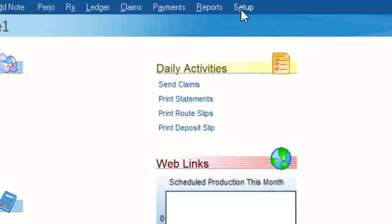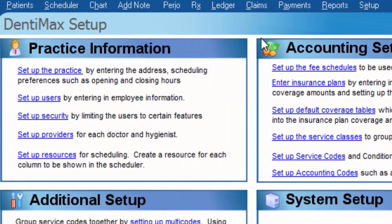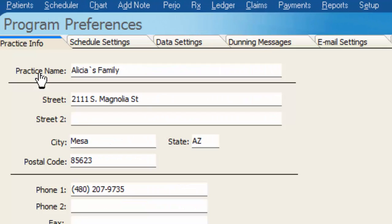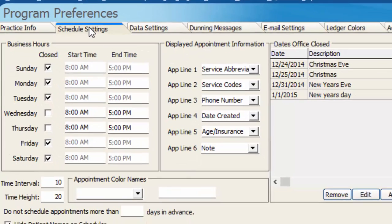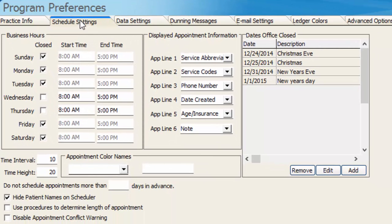If I go to my Setup button, I'll click on Setup the Practice and we're going to go take a look at our schedule settings.